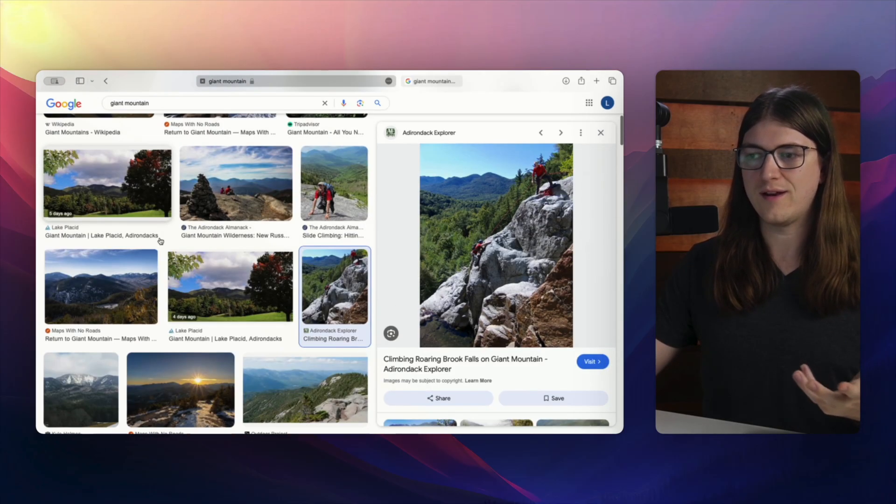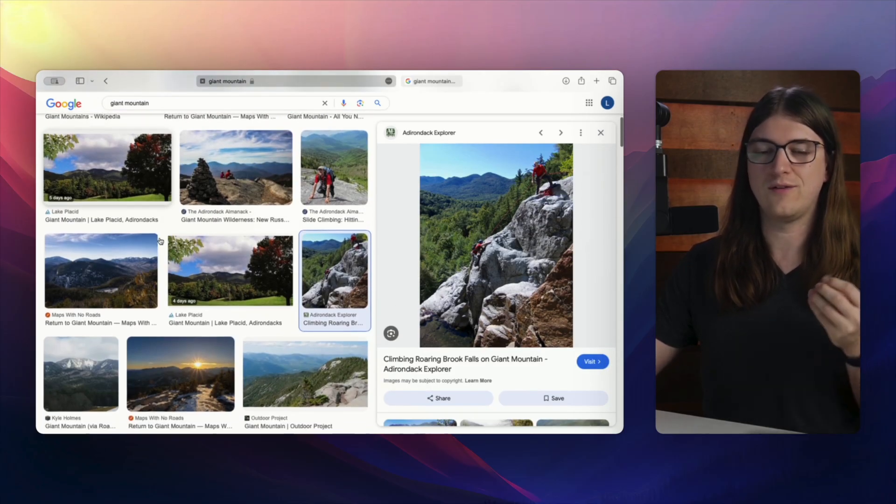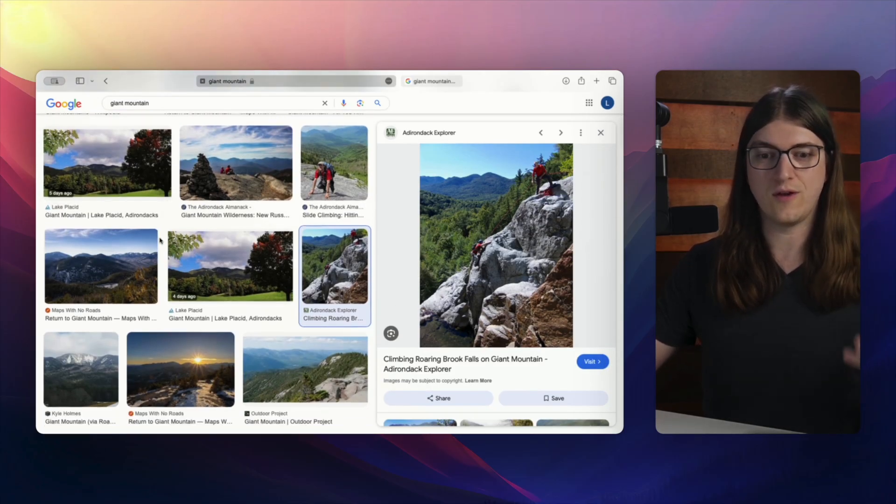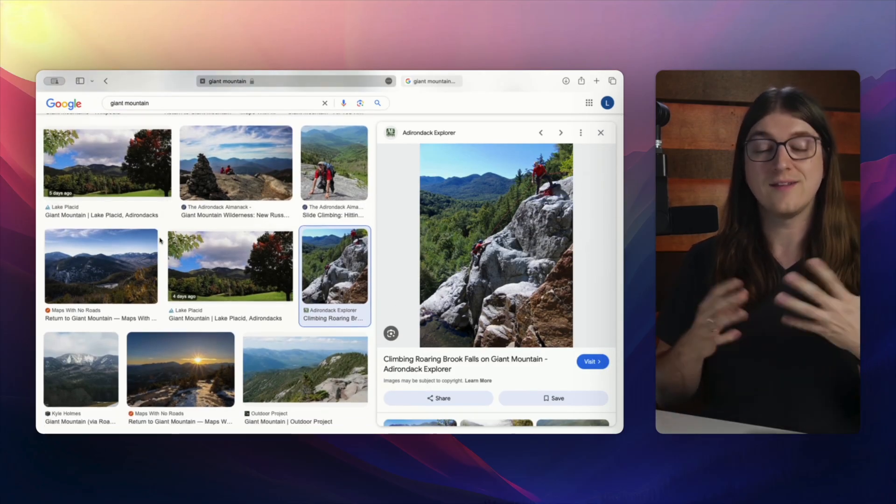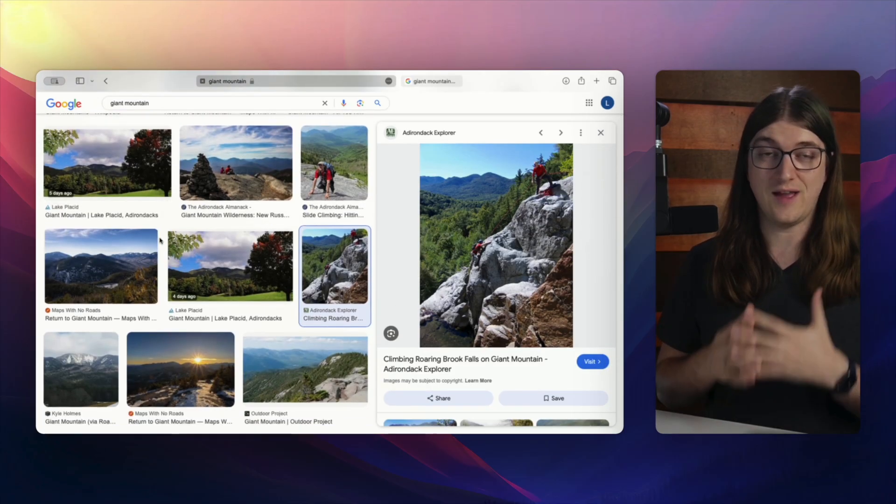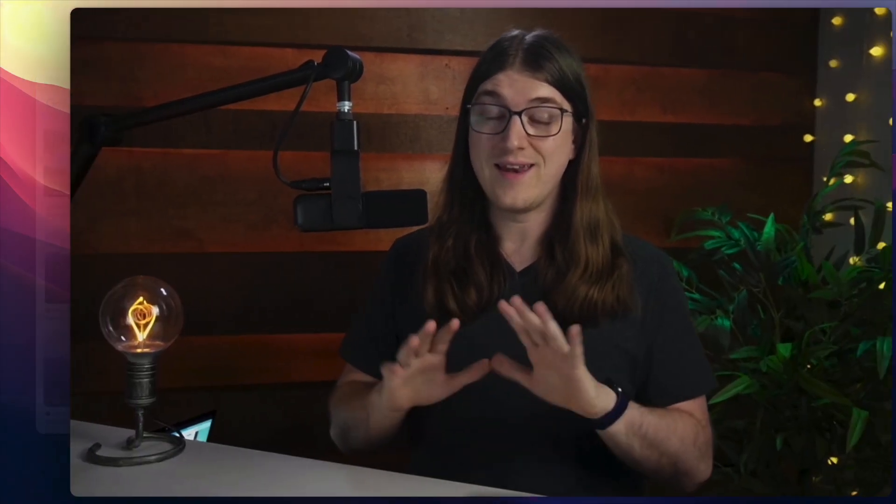So that's just a simple filter and a simple way to make sure that you're finding the size of images that you want to.